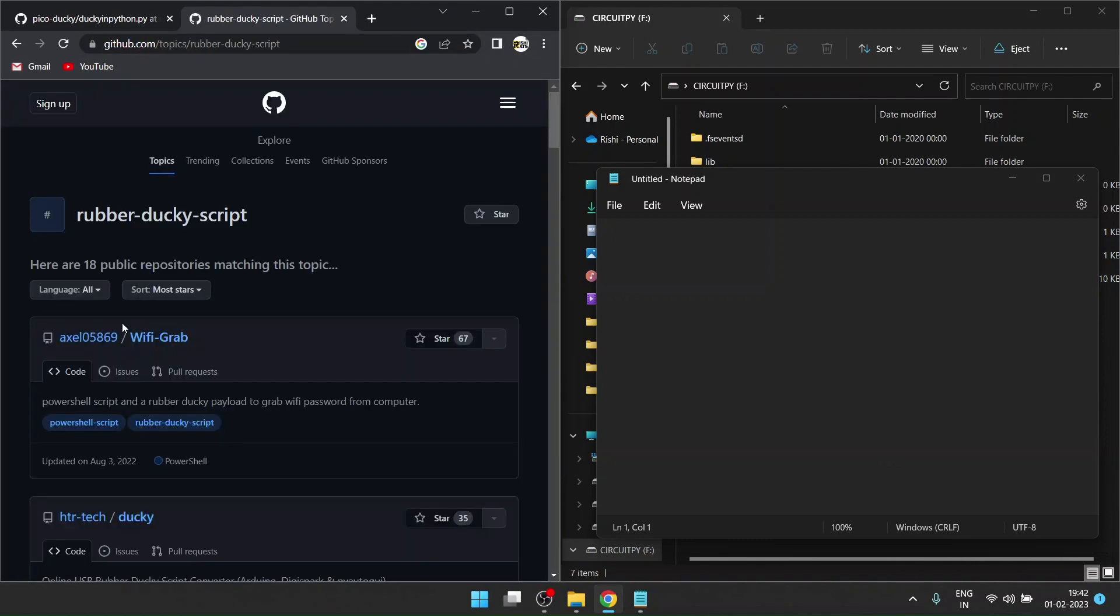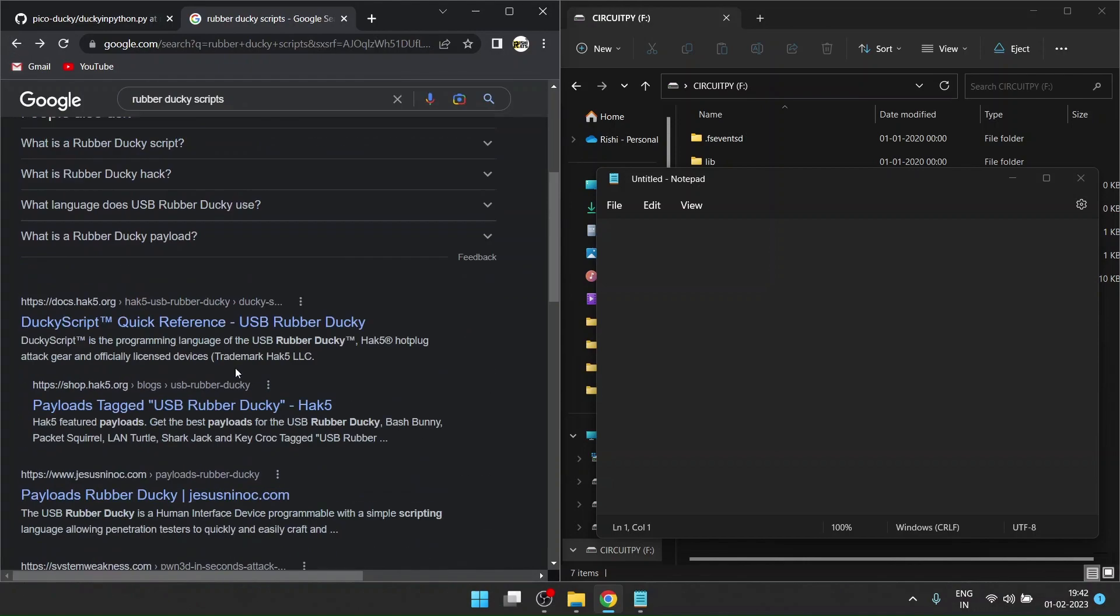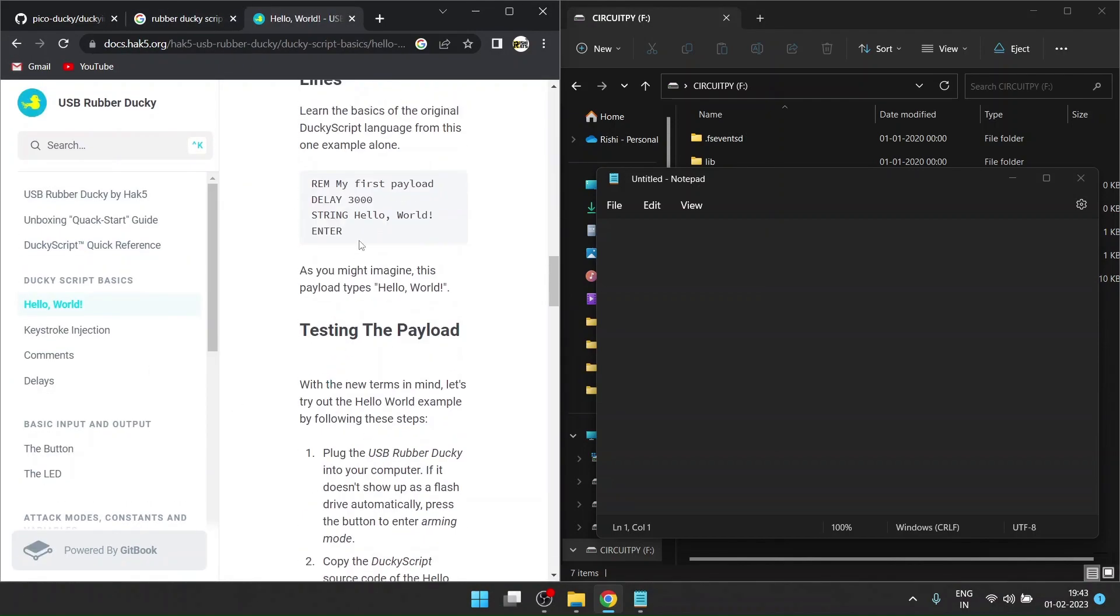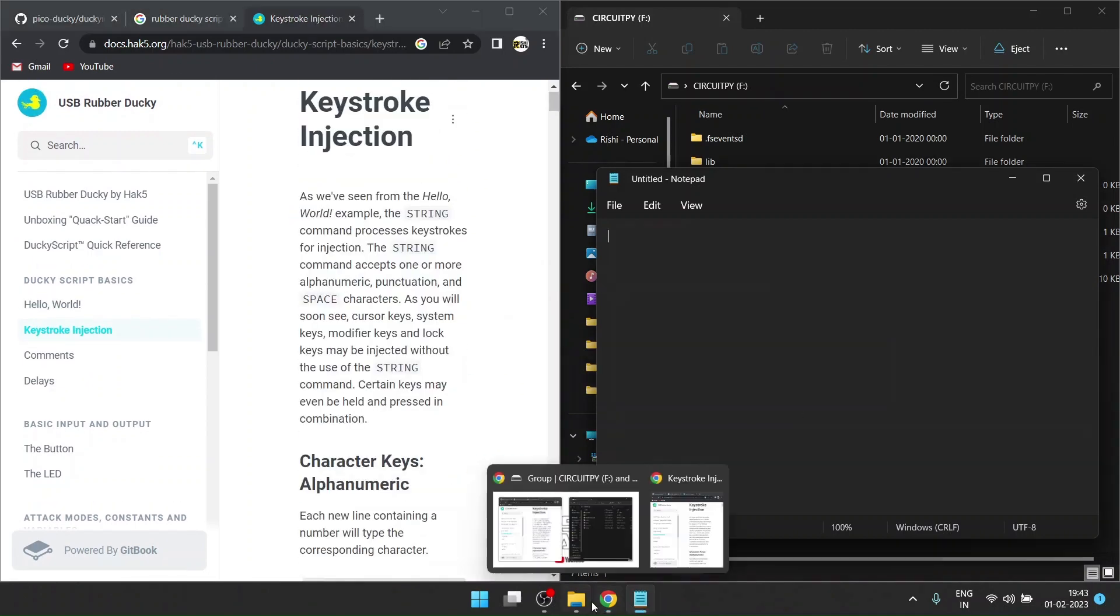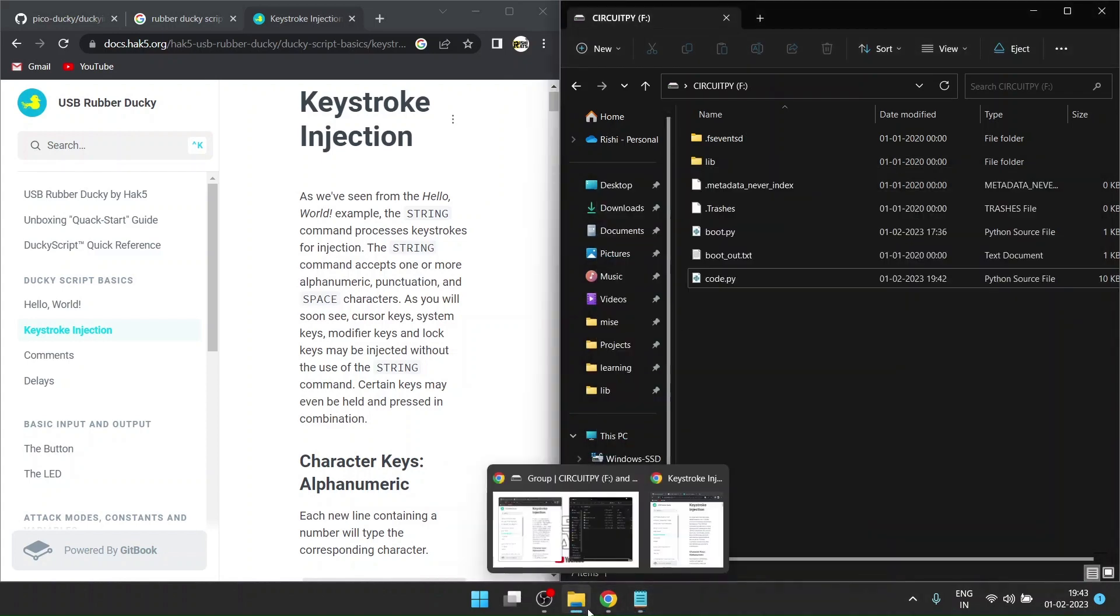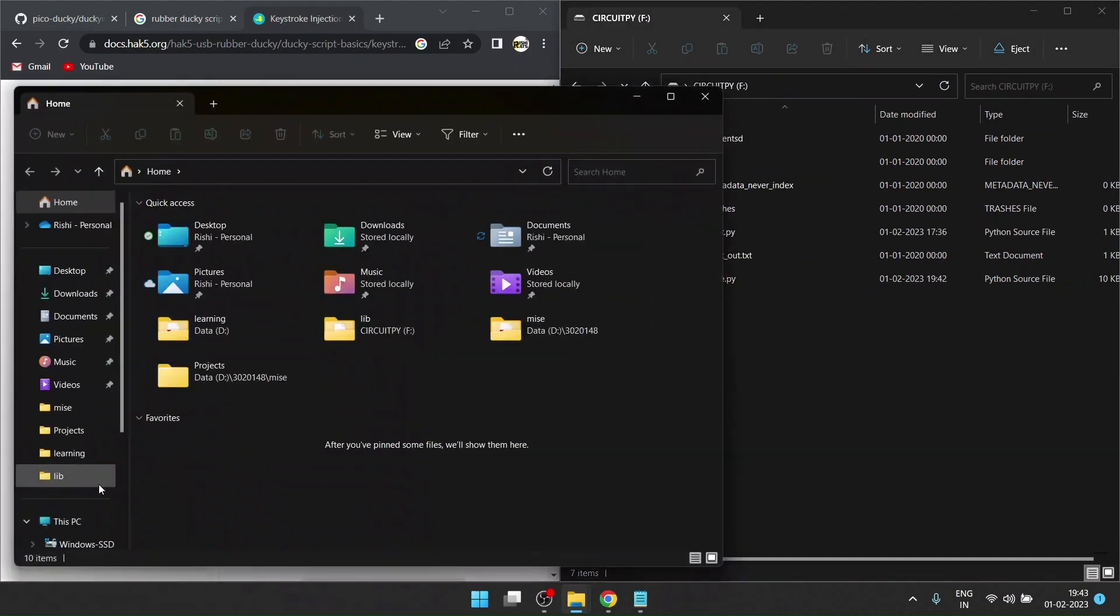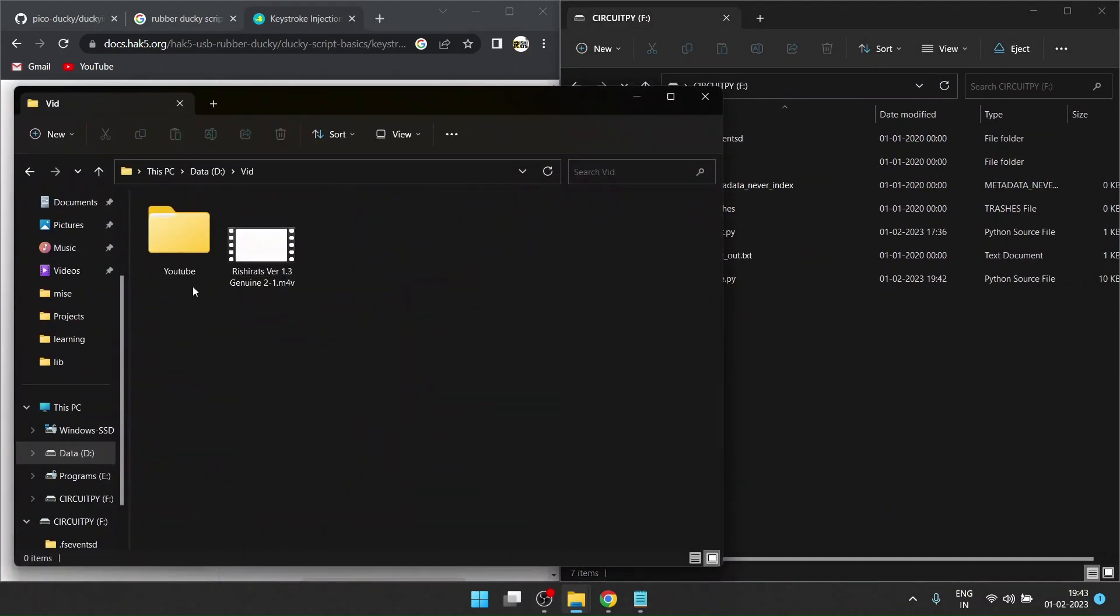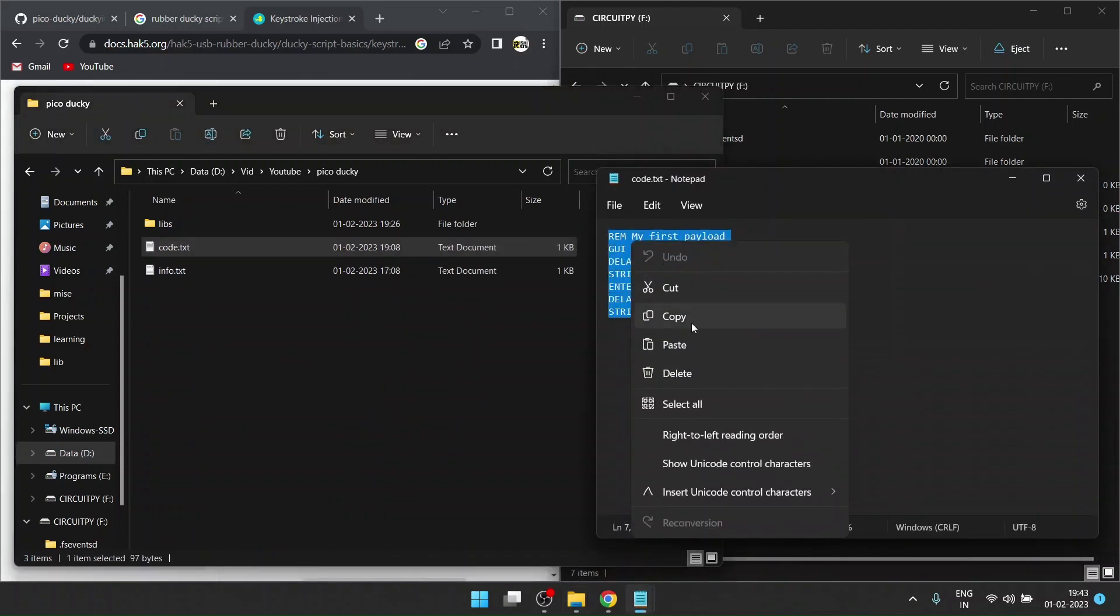You can go online and search for rubber ducky code. There are many scripts available on GitHub or you can go to their official website. As you can see, they already have hello world code and many more. For this video I have one code already ready.